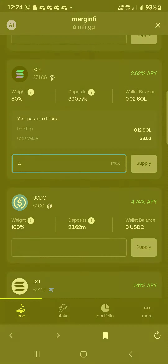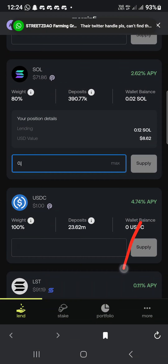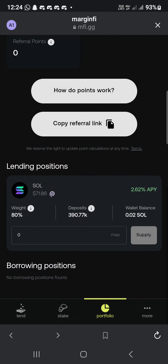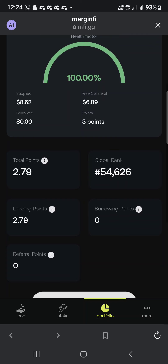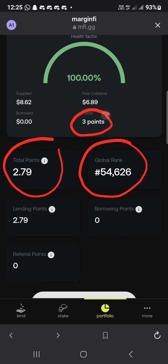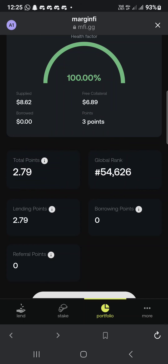If you want to check your portfolio and points, click on the Portfolio tab. You can see the points I'm having now and my rank. I just started yesterday and today I already have 2.9 to 3 total points — you can see I'm just coming up.